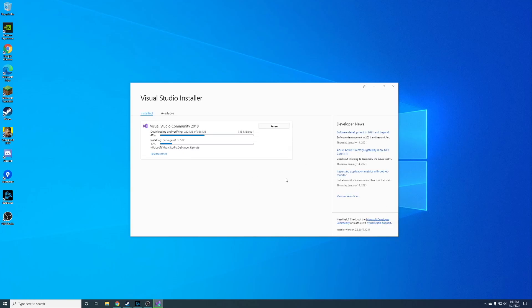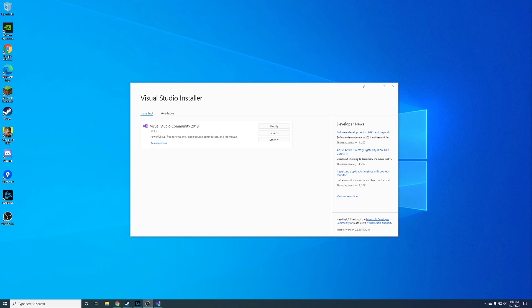For now we're just going to select Python Development and go ahead and click Modify. Once you've clicked Modify, you'll notice that the download will begin and it will start immediately installing your packages as it's downloading, which is super nice. And just like that we are done, so we can go ahead and click Launch and begin our Python career.